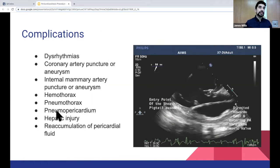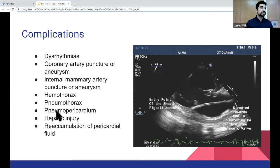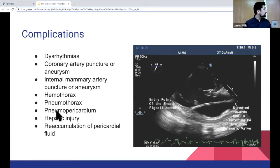Complications: this procedure isn't benign. There are potentially serious complications, and rates vary from 4% all the way up to 40%. Complications include dysrhythmias, puncture of coronary arteries or the internal mammary artery, hemo- or pneumothorax, pneumopericardium, liver injury, entering the peritoneum, and ventricular puncture. This picture shows a catheter being placed into the right ventricle, going through the right ventricular outflow tract.